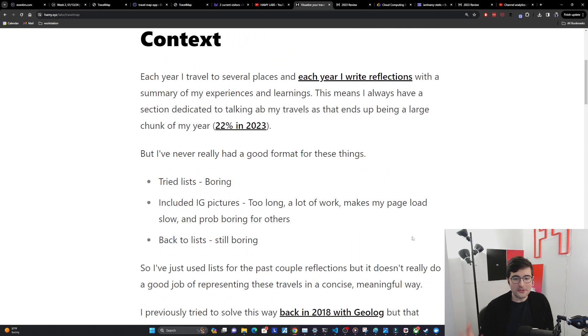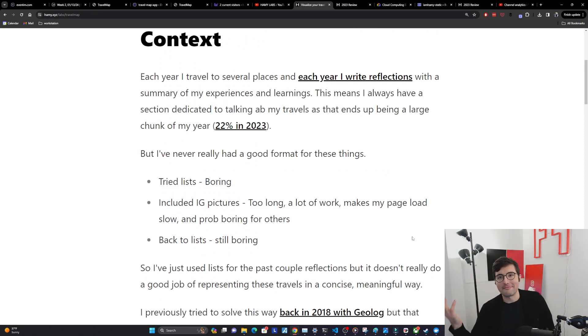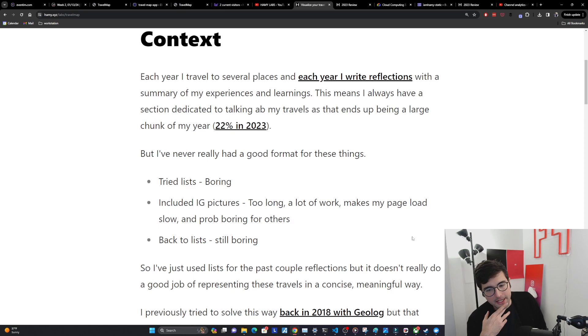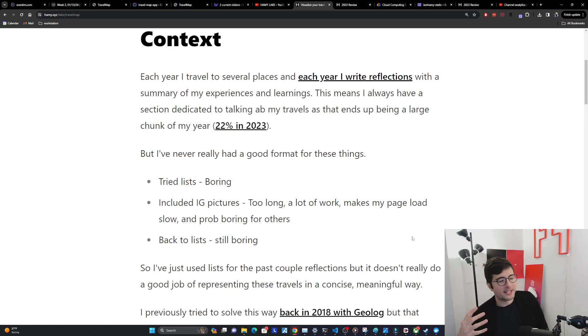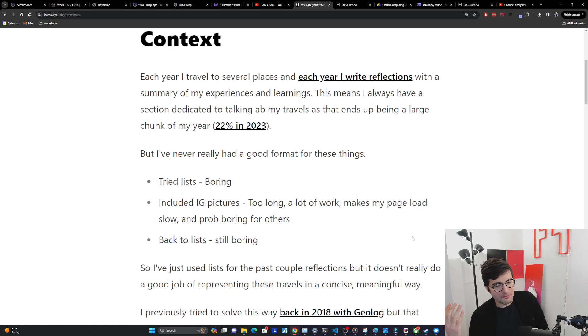I went to a lot of places but this is just a blob of text. Nobody's gonna read this. I've been using these lists for the past couple reflections because it was the simplest thing I could find, but it obviously didn't represent these travels in a concise and meaningful way.